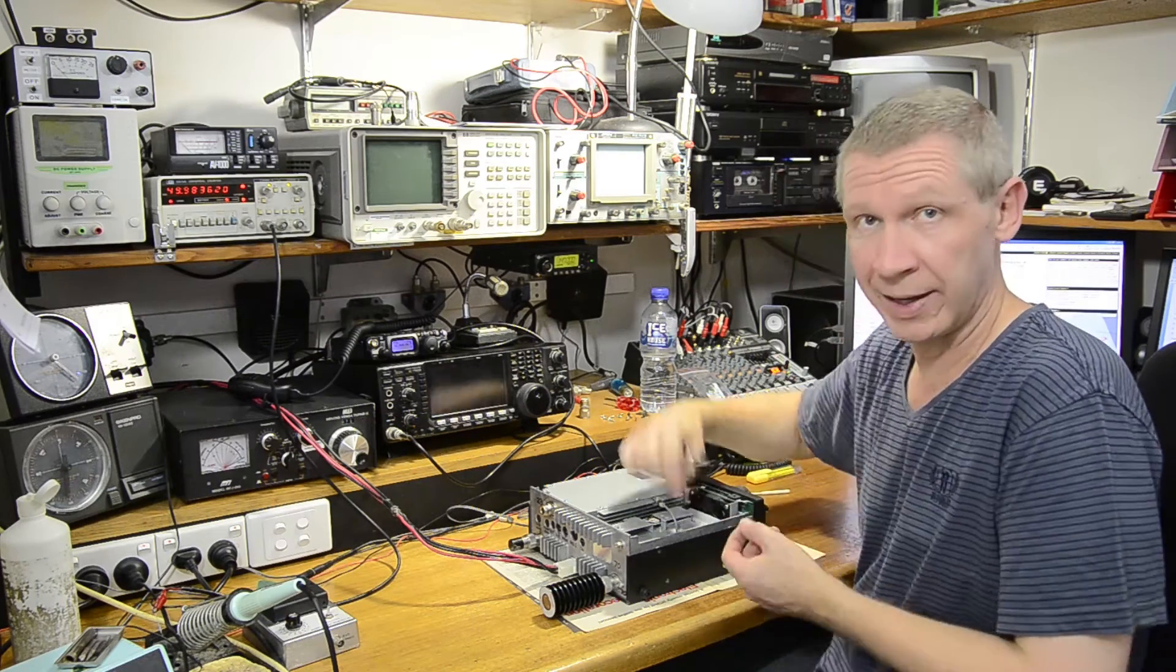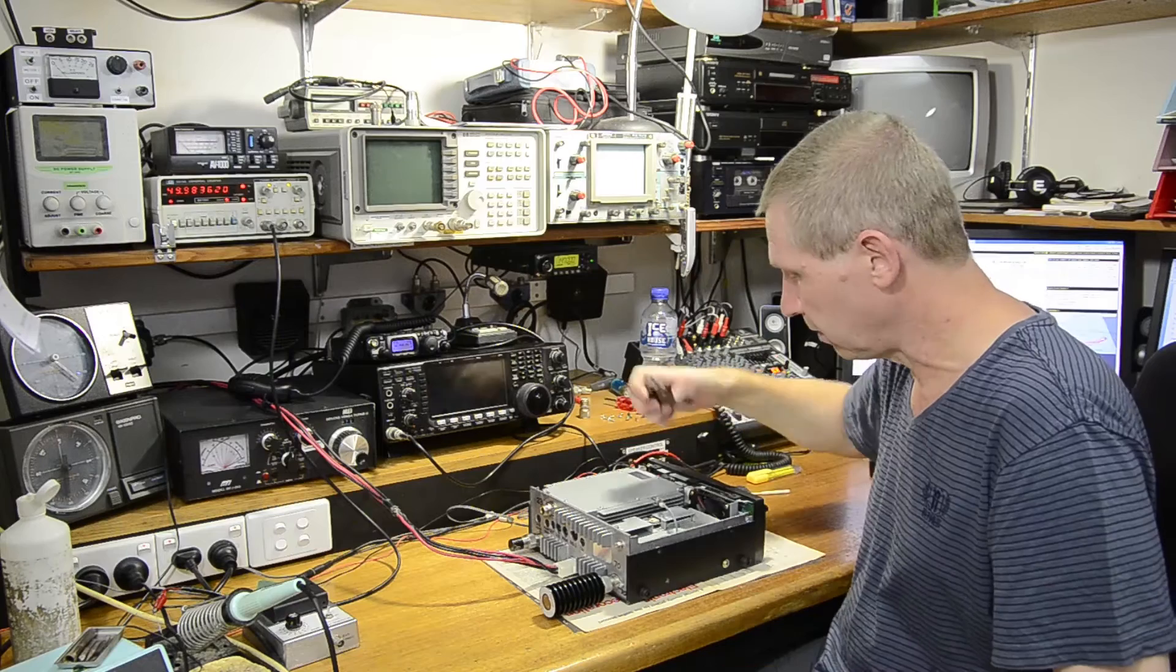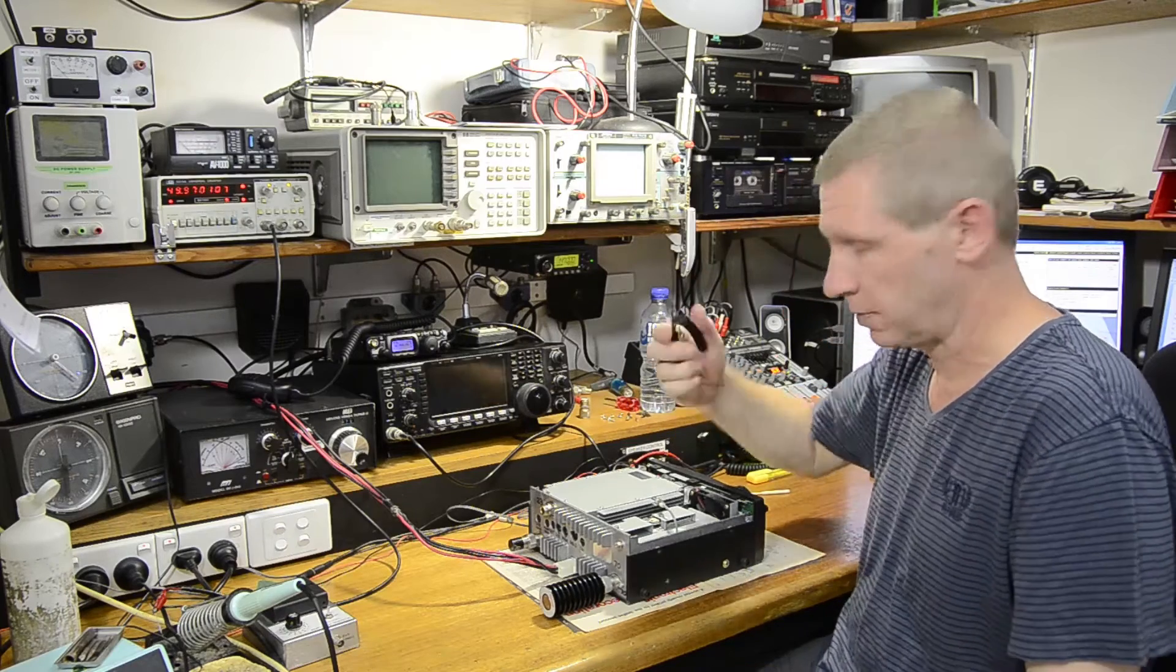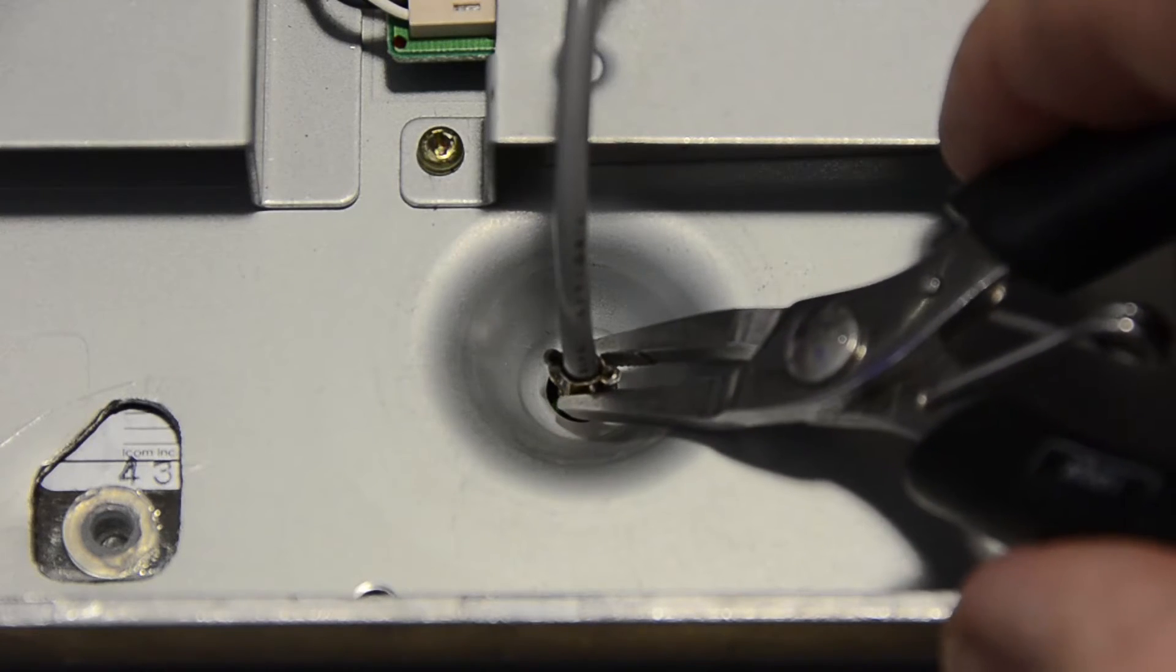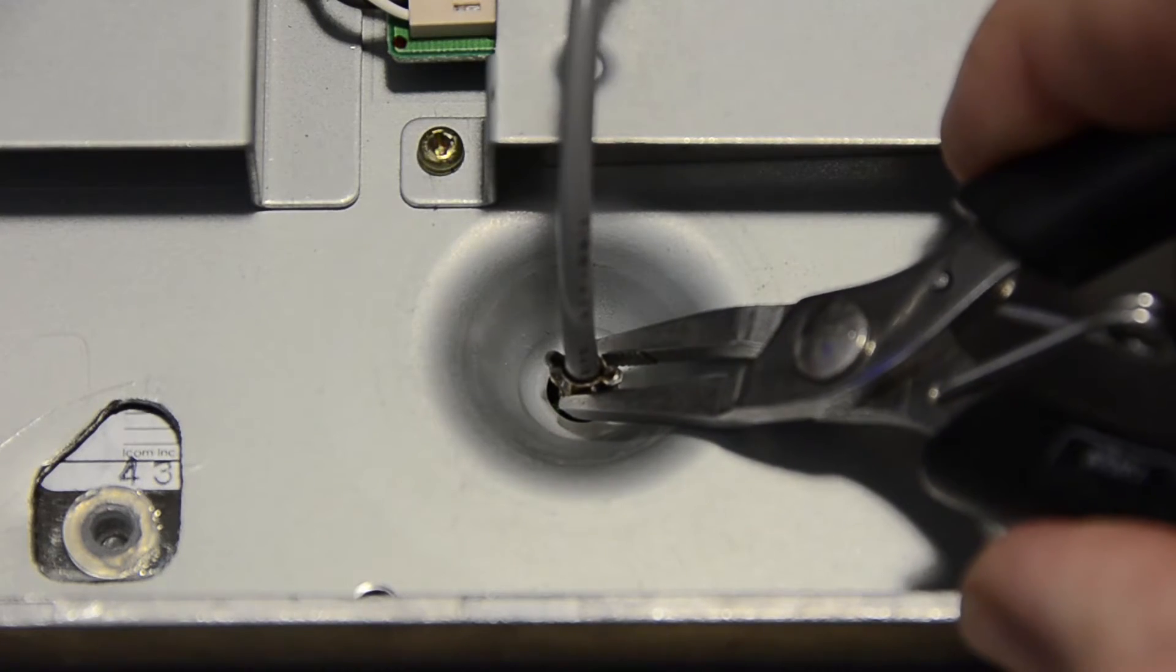It's best to, rather than just ripping it out via the cable, just to grab some small pliers and just lift it out via the connector.